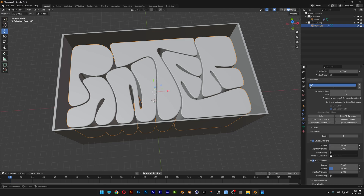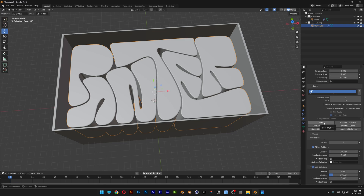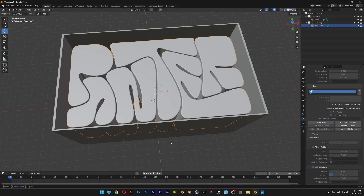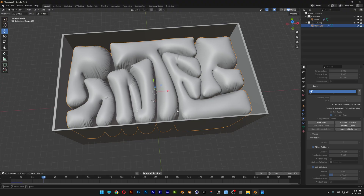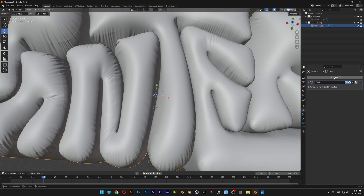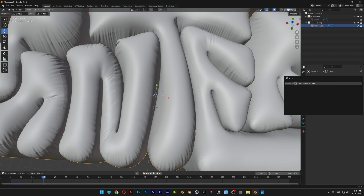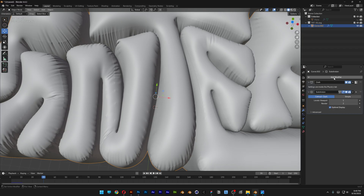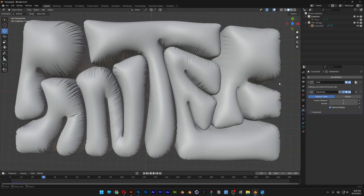Scroll to Bake and click on it. Before baking, make sure to save the file. It's now rendering at 0% — wait until it's finished. It's done baking, so let's hit Play and see the results. We can also add a Subdivision Surface modifier to smooth out the surface even more. And that's how you inflate text in a box in Blender — thanks for watching.